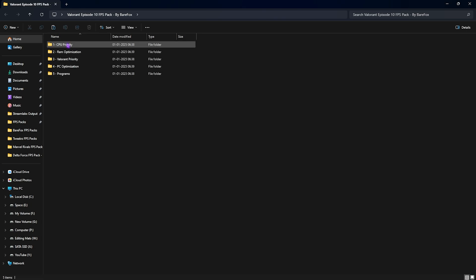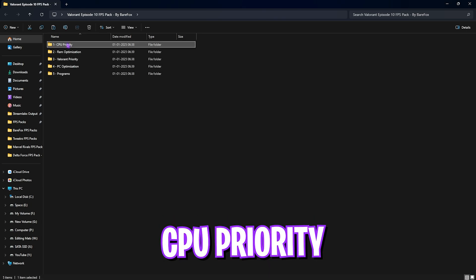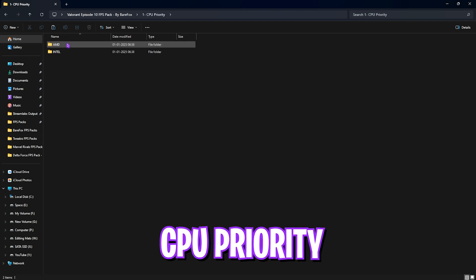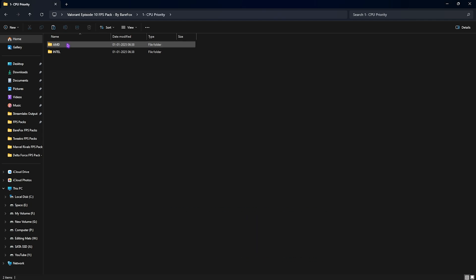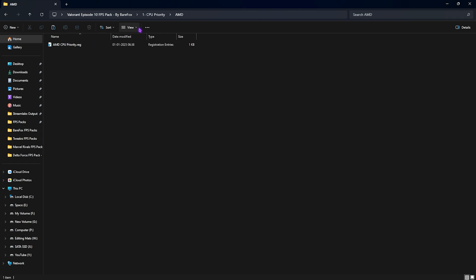Let's start with the first one: CPU Priority, in which I have left AMD and Intel CPU priorities. Once again, if you have an AMD CPU like me, you can double click and run the AMD CPU Priority on your PC, and you can do the same for the Intel CPU. It will help you to set up the correct d-word priority on your CPU and disable all kind of power saving features that will help you to optimize its performance and throughput.